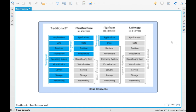Software as a service covers everything. Google Docs is a typical example — you don't have to install Word, you don't need the hardware, the software, the virtualization, or the storage. Everything is out there in the cloud. That is software as a service.